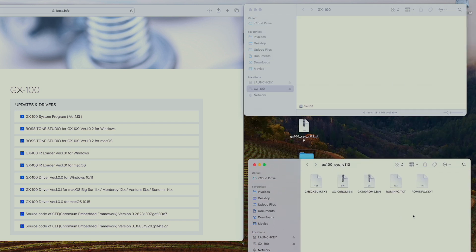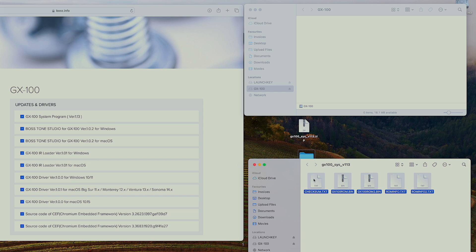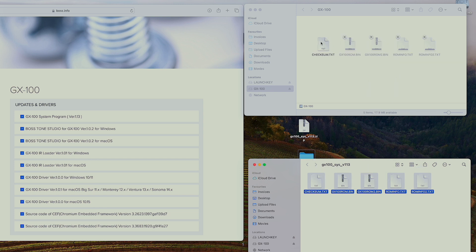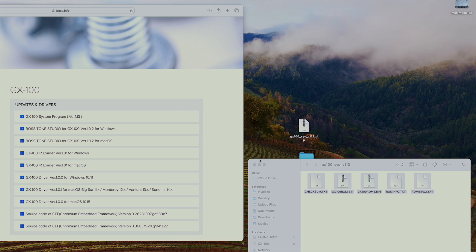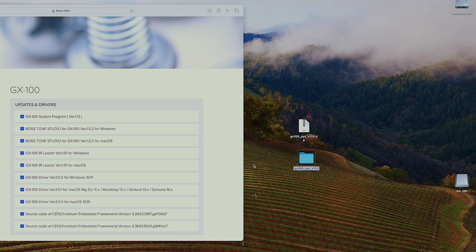And what you want to do is now grab these five files and drag them into that GX100 folder. Make sure they copy in. And once that's done, you can just close these two folders.